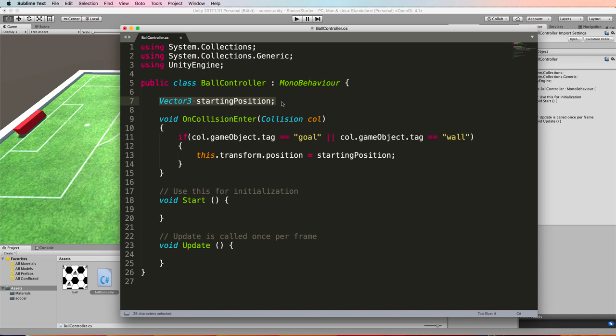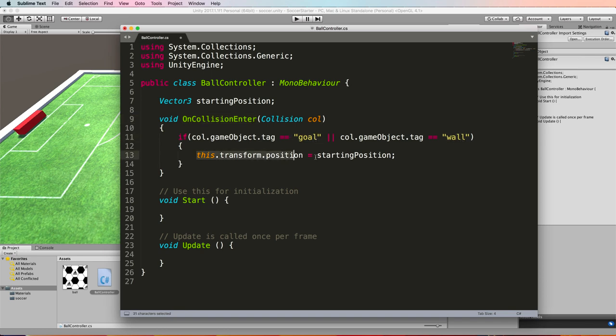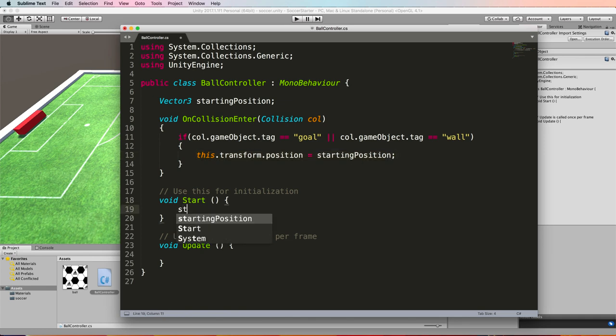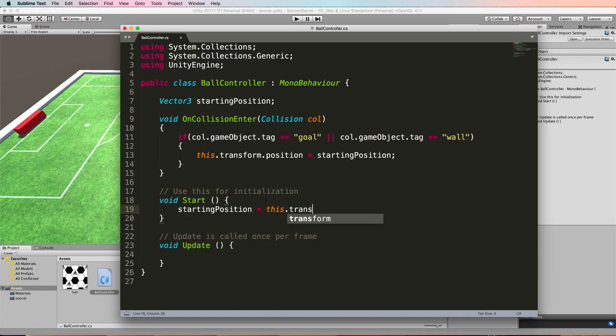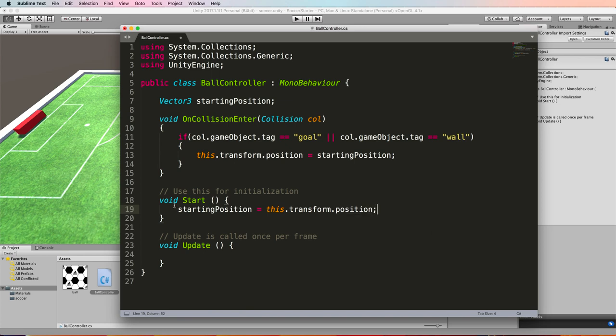Once you've done that, we can put the code into our ball controller script. So there's no start or update for us. Up here we're going to put this in. We're going to record the starting position of the ball and use that to set the ball back to the starting position. On a collision enter so when the ball hits the wall or the goal, we will set its position back to the starting position. And I just told a lie because the starting position itself needs to be set up. So starting position will equal this.transform.position in the start so that wherever you put the ball it will always come back there as the starting position.